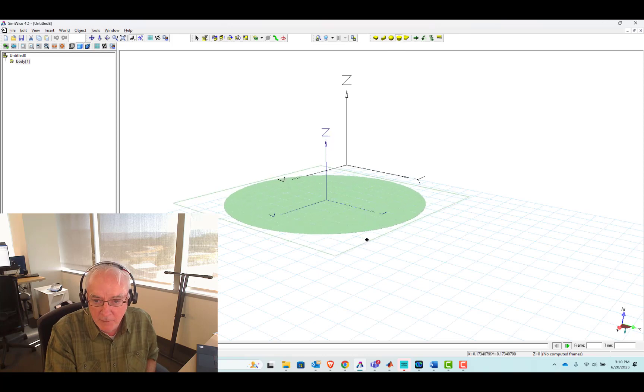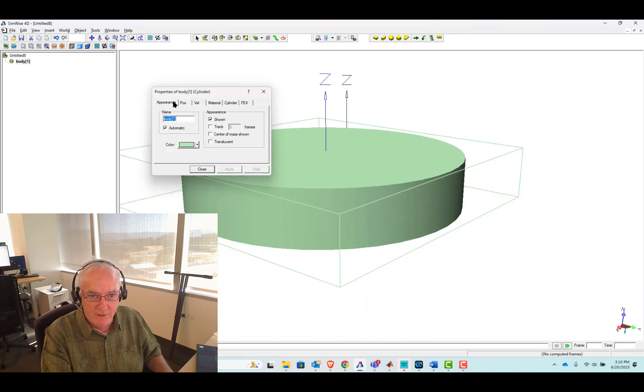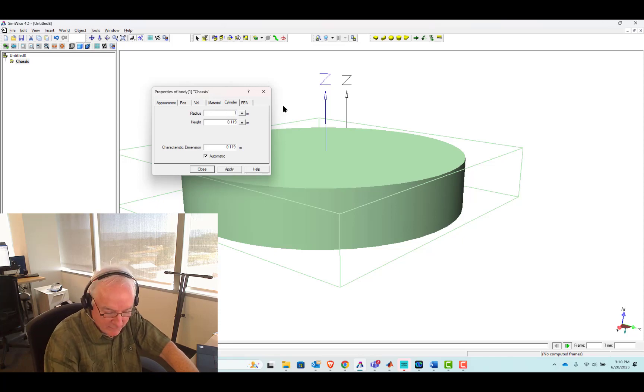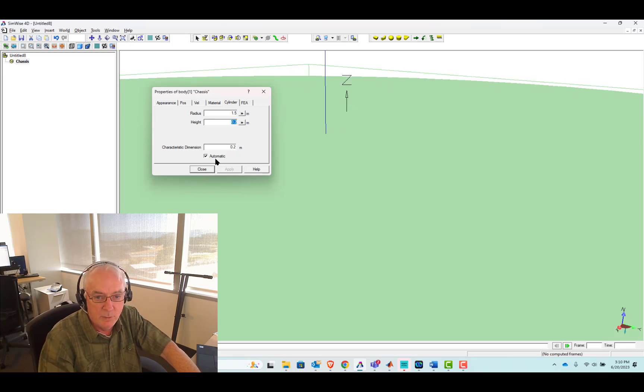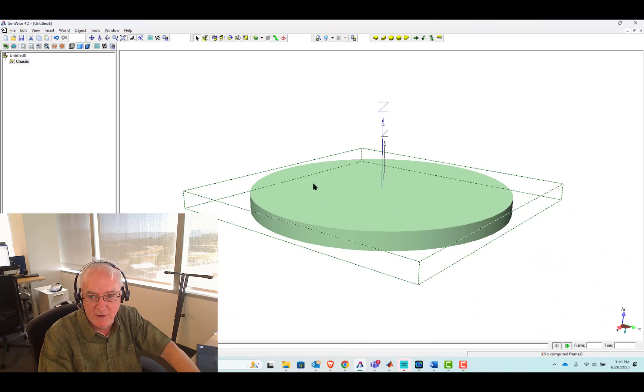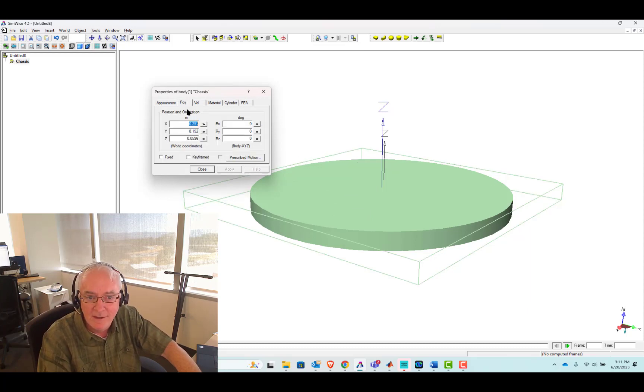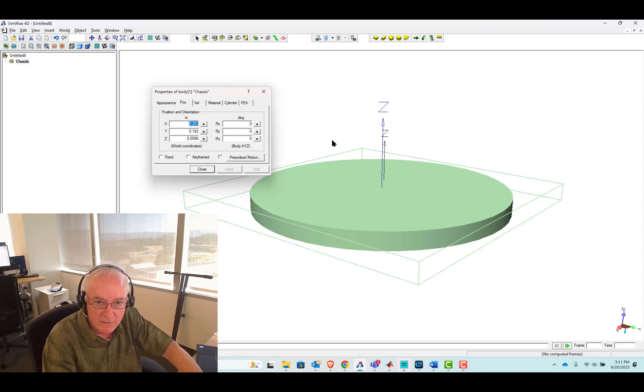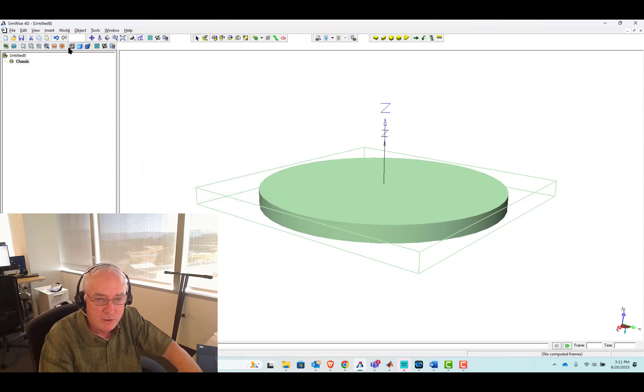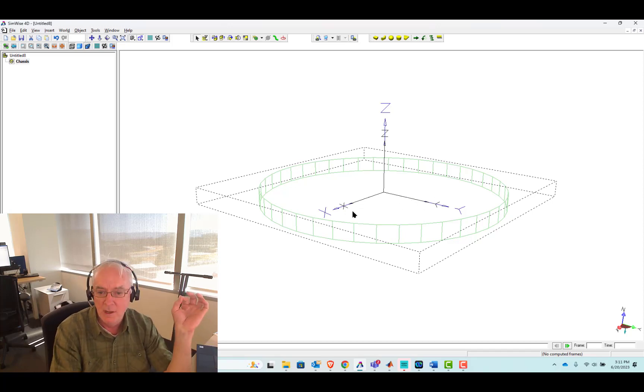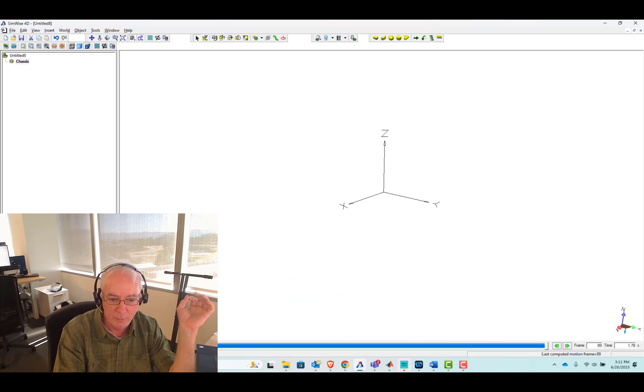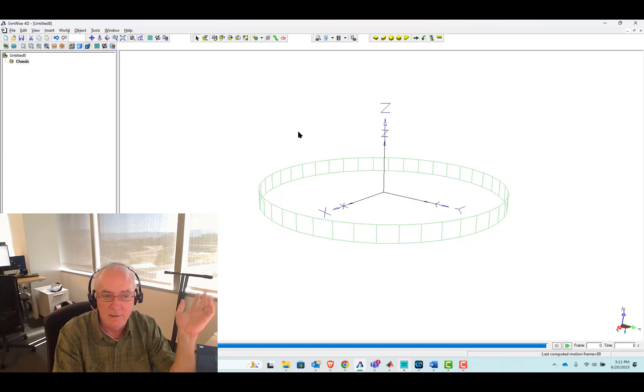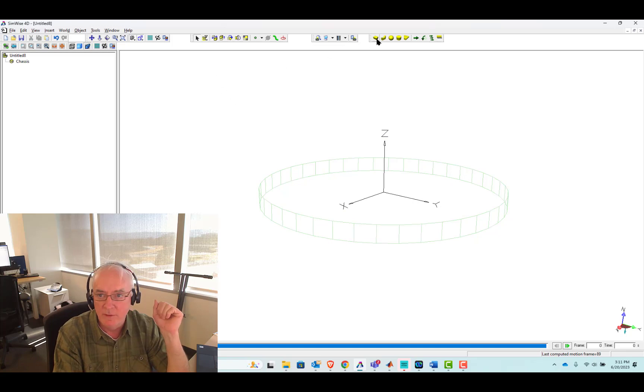We're going to begin with this chassis, and the chassis is this green cylinder. I'll name it chassis, and I'll go to the cylinder page and give it a radius of 1.5 meters and a height of 0.2. Geometry and shape is done. The last thing I'll do is set its position in this world space.